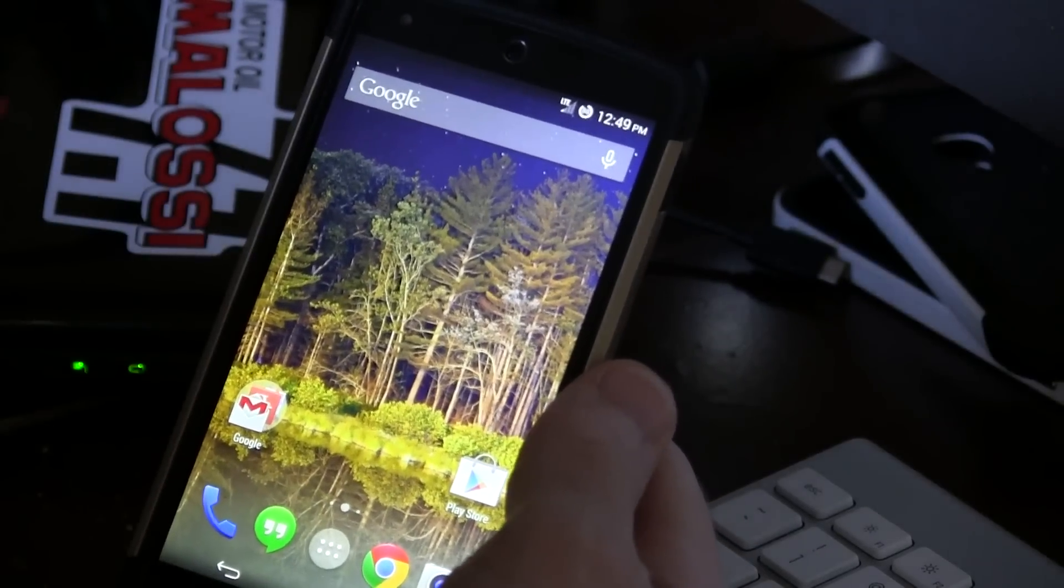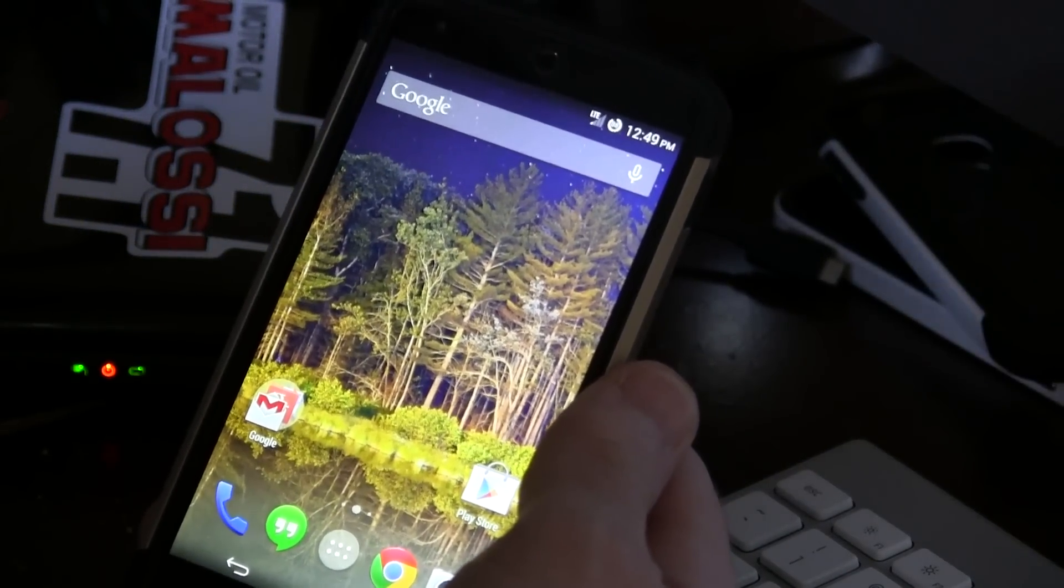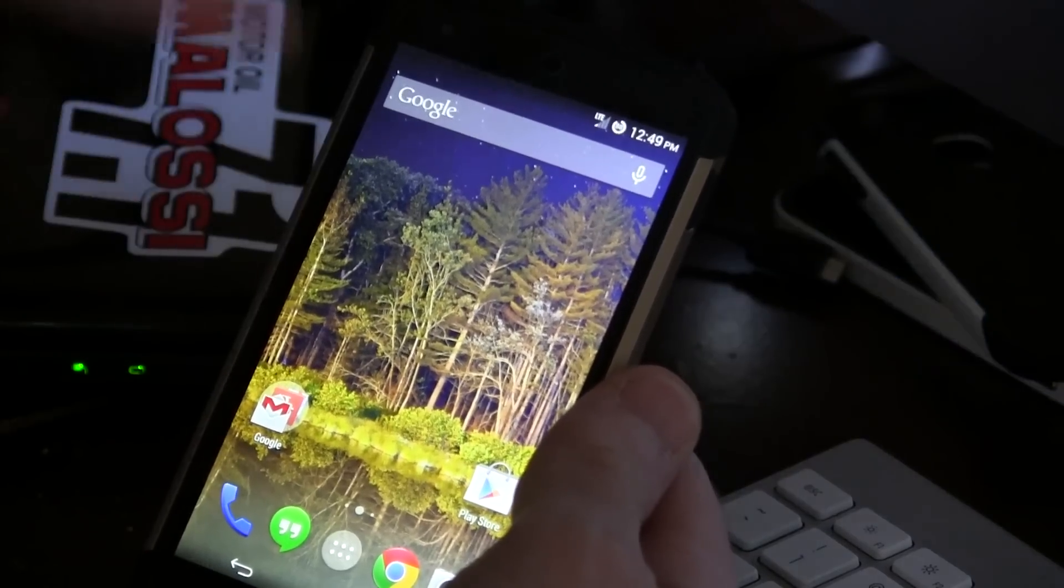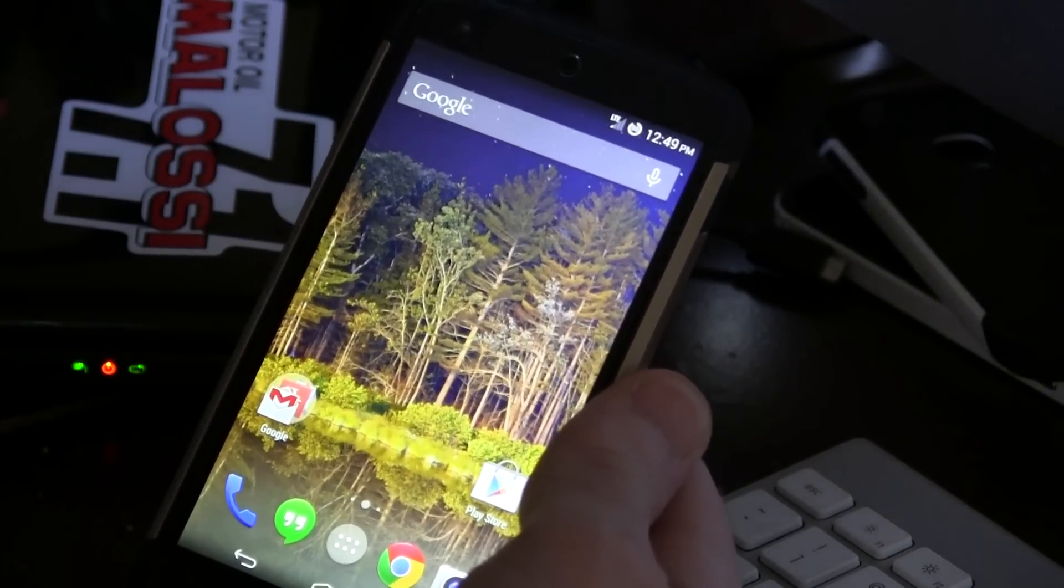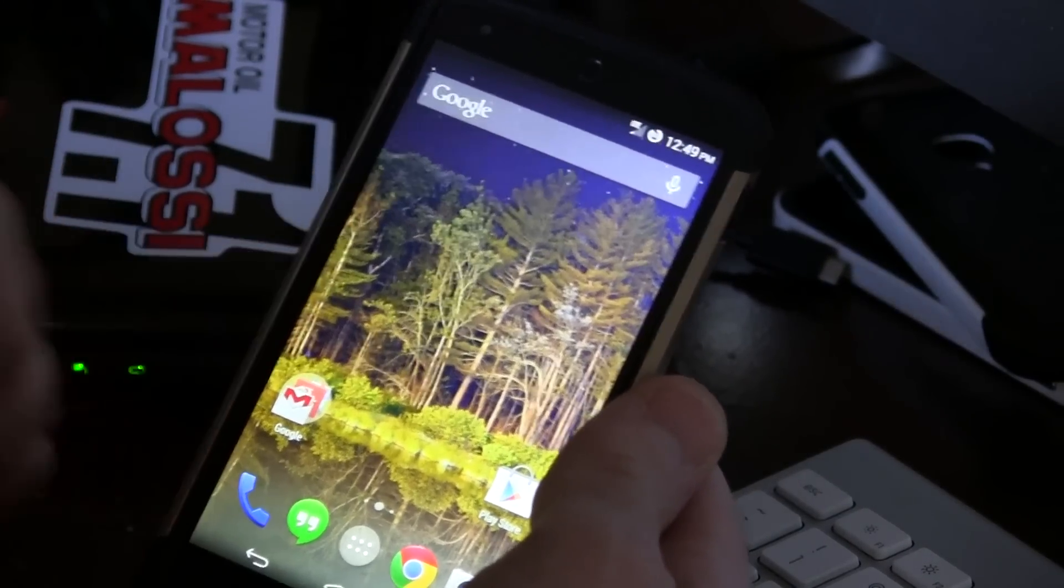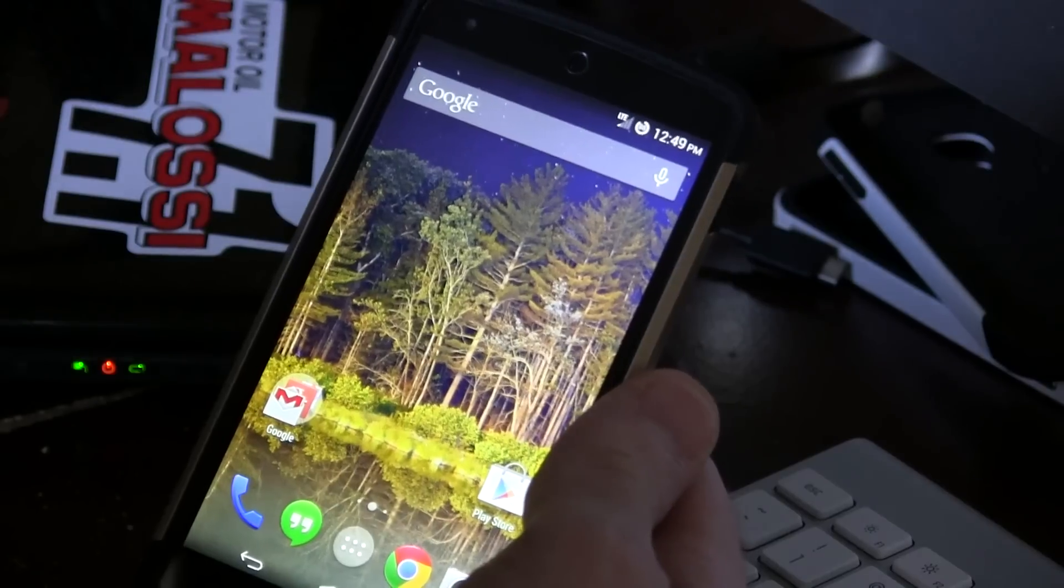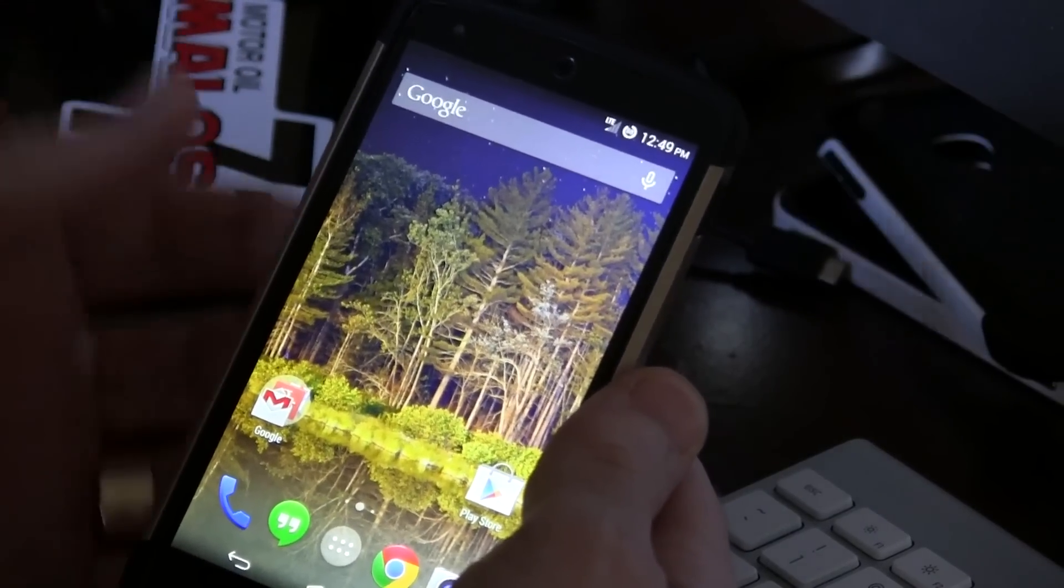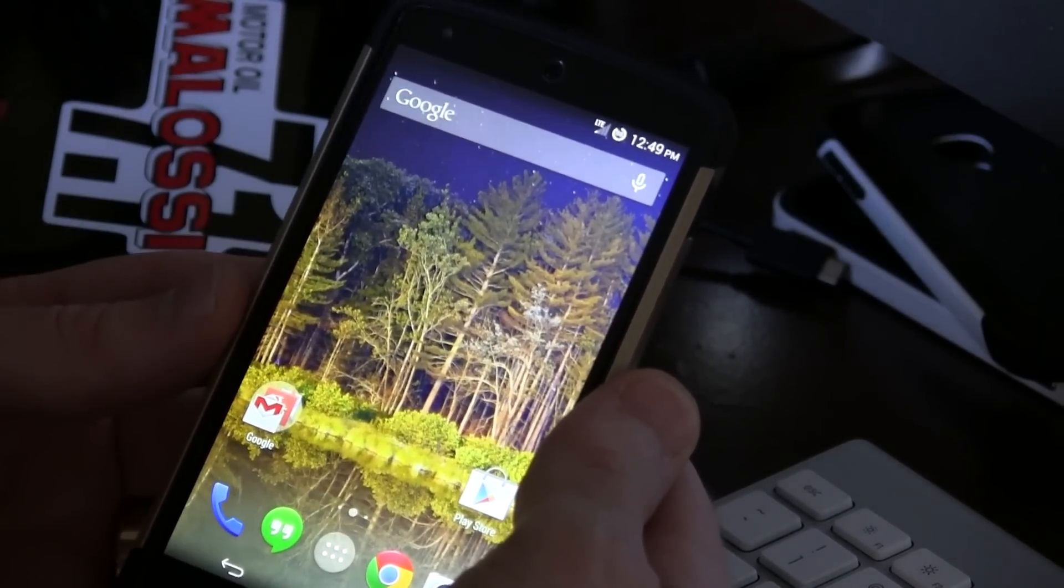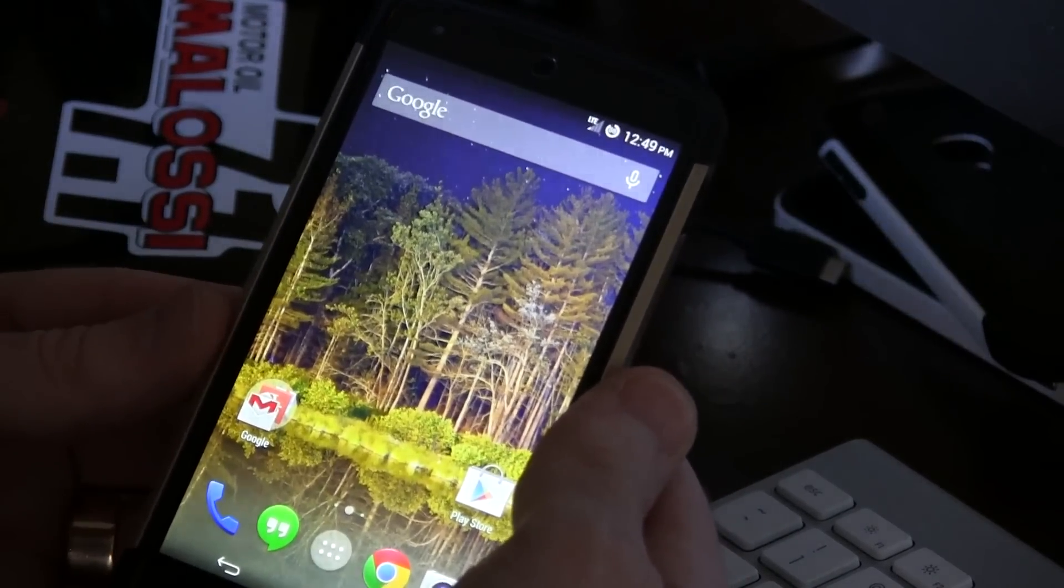What's up guys, Jared back. I got a really awesome ROM for your Nexus 5, for your rooted Nexus 5s that is. I've actually been using this for about a week now and I'm really digging it. This is obviously an Android 4.4 based ROM and it is called Cataclysm.